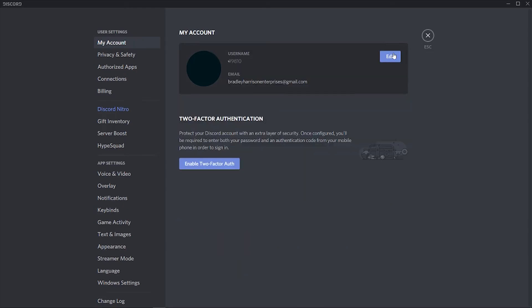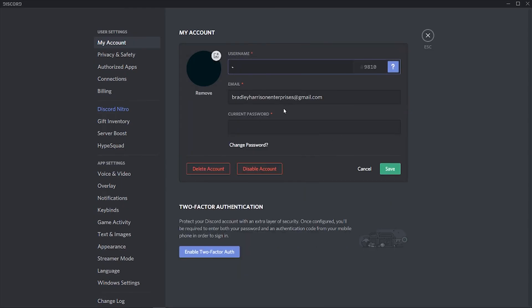Once you've done that, I've just changed mine right now, it's going to actually log you out of every other device that your Discord profile is logged in on.